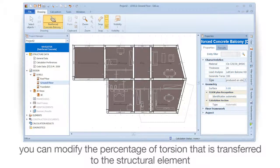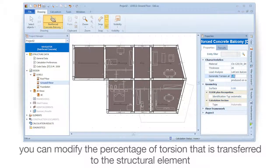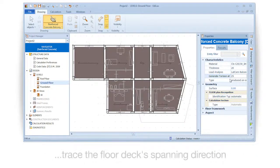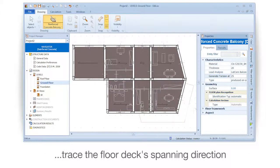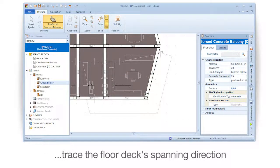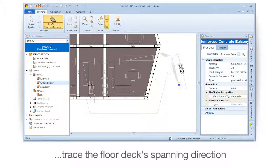Modify the percentage of torsion that is transferred to the structural element. Set the first point on the outer edge of the structural entity and then define its contour.